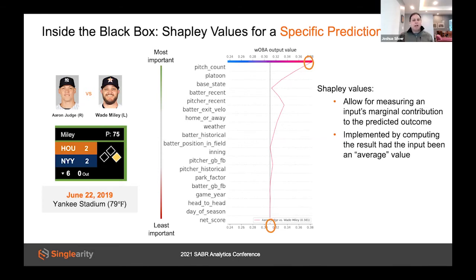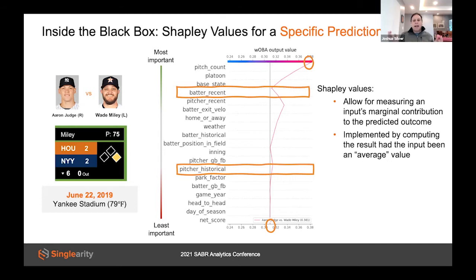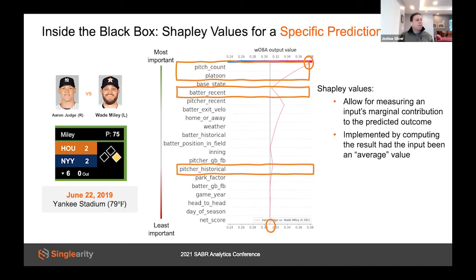Pitcher historical stats — Wade Miley's last 365 days — move things only a little, meaning his stats are fairly typical and don't shift the needle much. Aaron Judge is heavily dinged for his recent stats because this is his first game back after two months on the IL — he had only four plate appearances in the last 21 days, and the model drops his predicted WOBA accordingly. Finally, the lefty-righty platoon matchup and Wade Miley's pitch count of 75 are the two most important factors, driving the predicted WOBA much higher.